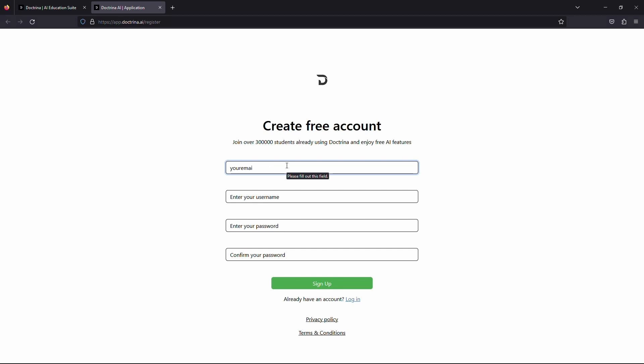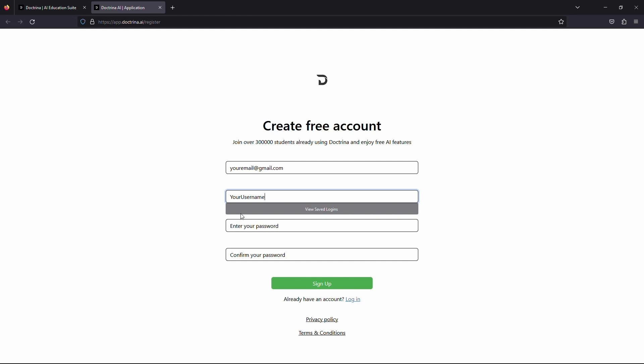Click on this field and enter your email address. Once you have entered your email address, click the box below it and enter the username for your account. Don't forget this username as you will need it to log into the website.